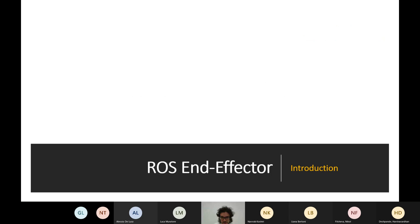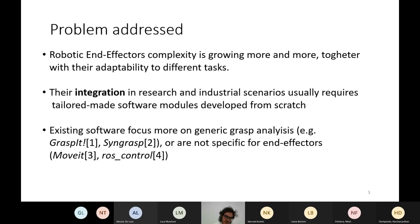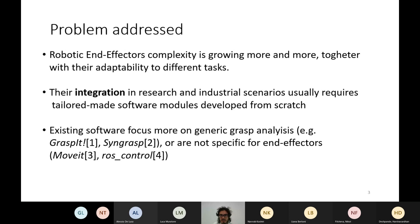The problem addressed is towards robotics and the end-effector. Nowadays, end-effectors and grippers in general are always more complex. This complexity, from one side, helps to accomplish always more difficult tasks, but on the other side increases the difficulty in integrating these end-effectors in industrial and research scenarios. For example, integration into an already existing arm is difficult because each end-effector has its own specific hardware and usually requires tailor-made software modules that a developer needs to write from scratch.